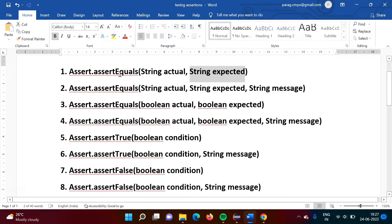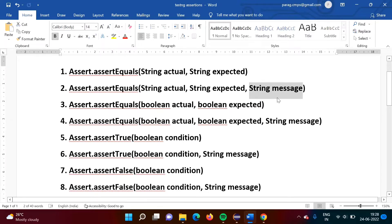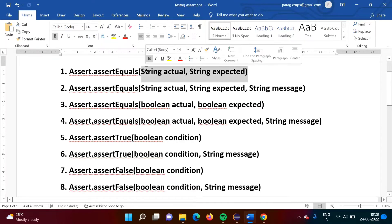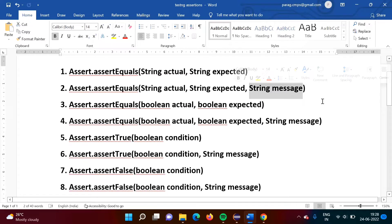In the second form of assert equals, the same two parameters are used, but one extra parameter is added — this third parameter is the assertion error message. When we don't mention any message, some default message will be given. Here, we are mentioning our own custom assertion error message.